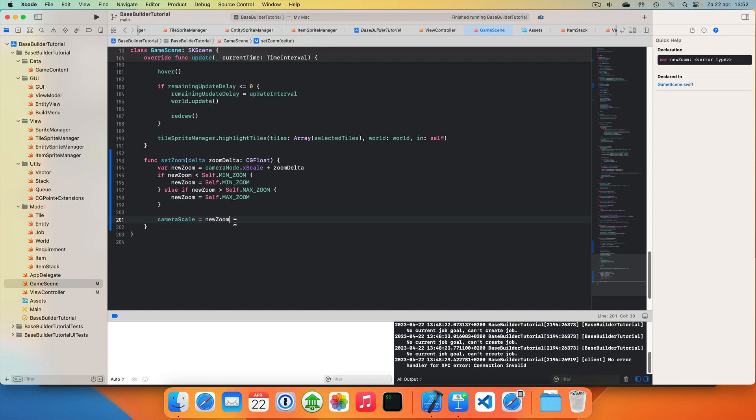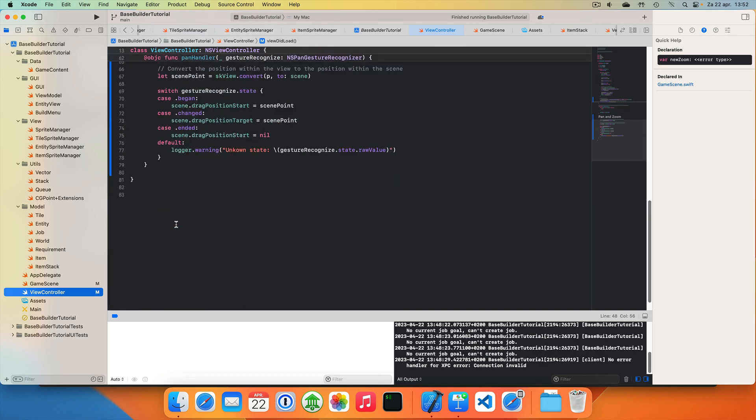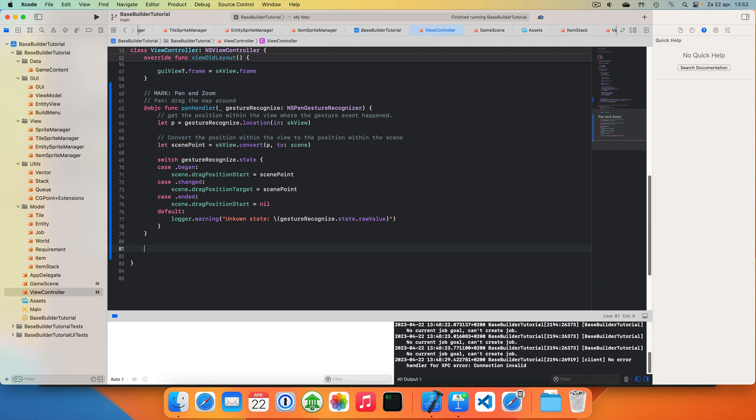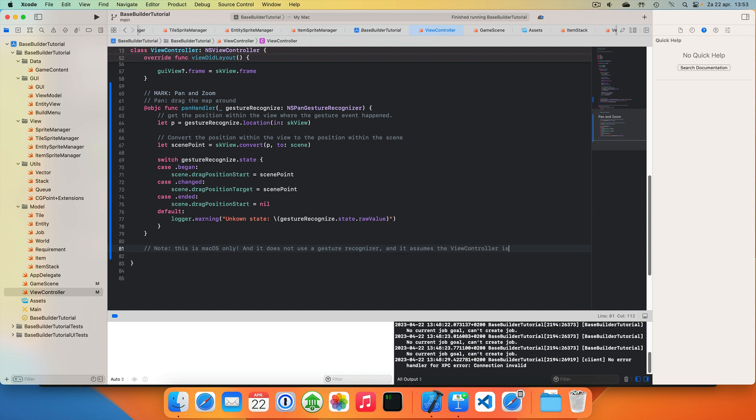And finally we do camera scale equals the new zoom. Now we need to use this in the view controller. So let's go back to our view controller. And we here have dragging the map around. Let's look at zooming in and out, or recognizing changes in the mouse wheel. Note this is macOS only. It does not use a gesture recognizer. But it's nice and simple. This assumes the view controller is the first responder. So it's the active window.